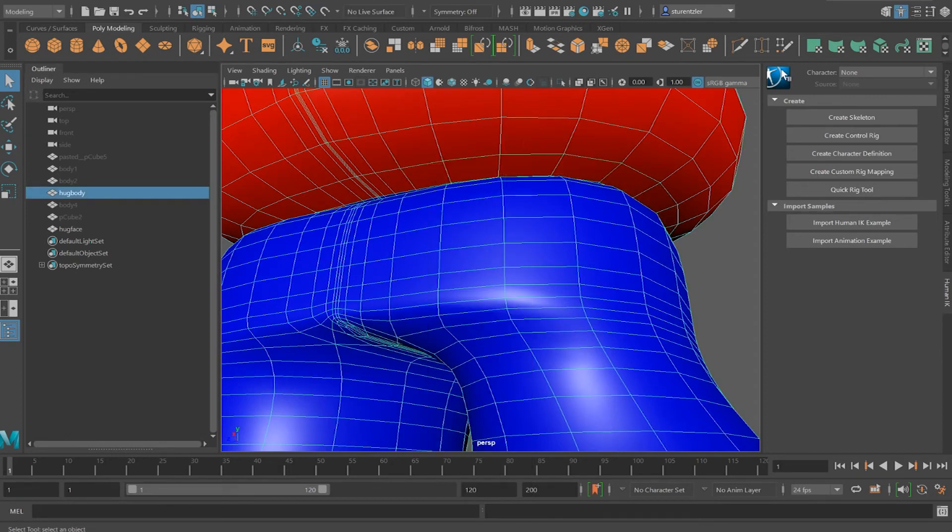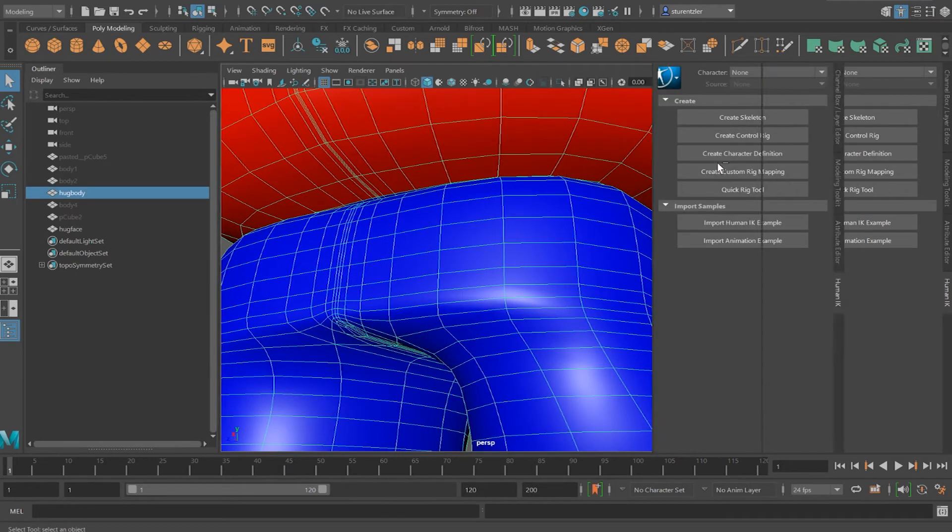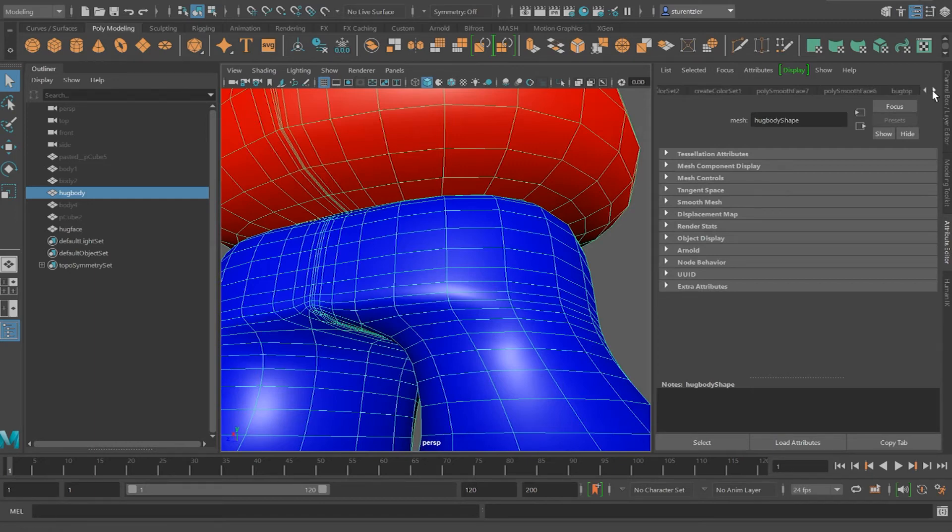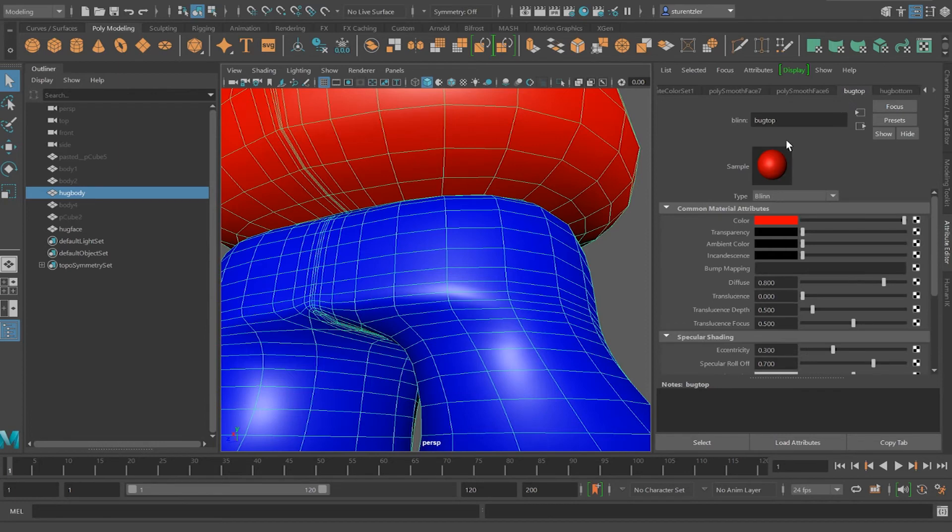So I'll select this object. Control A for attribute header. Go find where it says bug, which is way down over here. Instead of bug, change bug to a hug.